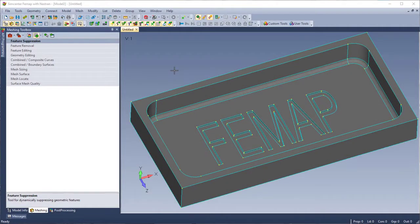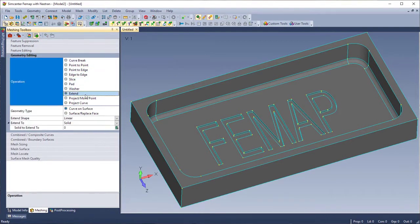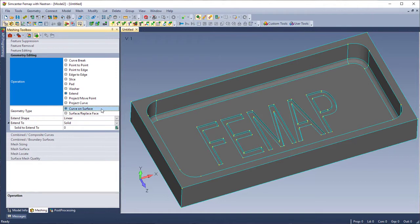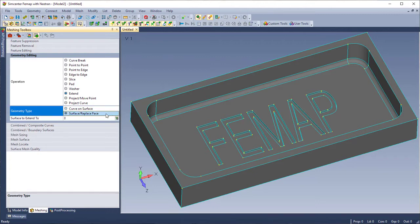Another addition to the Meshing Toolbox is the ability to use Extend Surface Replace Face. The old options of Extend are still going to remain under Curve on Surface. The new options you'll see in Surface Replace Face.